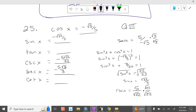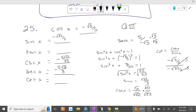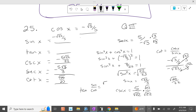Cotangent equals cosine over sine. So cosine is negative square root of 3 over 5, and sine is negative square root of 22 over 5. If we multiply top and bottom by 5, that gets rid of the 5s. So it's negative square root of 3 over negative square root of 22. Multiply top and bottom by square root of 22: it's square root of 66 over 22. Tangent is sine over cosine, which is square root of 22 over 5 over square root of 3 over 5. The 5s cancel. Multiply by square root of 3: it's the square root of 66 over 3.